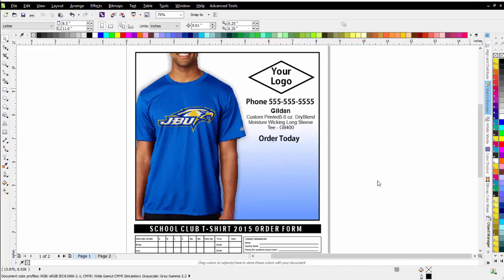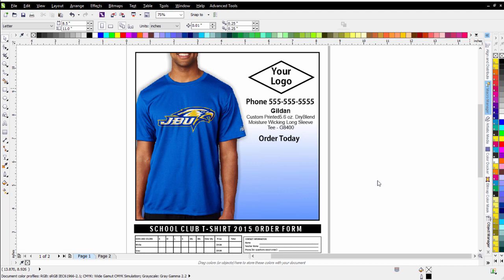In this session, we're going to take a look at creating custom order forms for custom apparel orders. We do this very often in the business relating to sending out forms for schools, groups, organizations, etc.